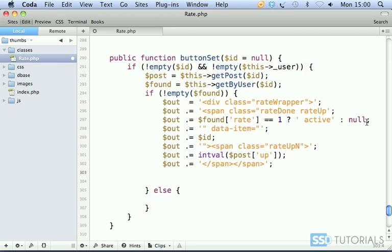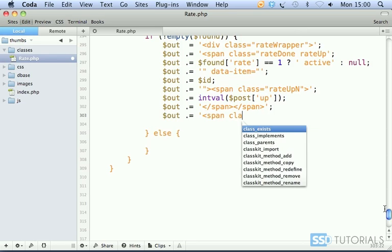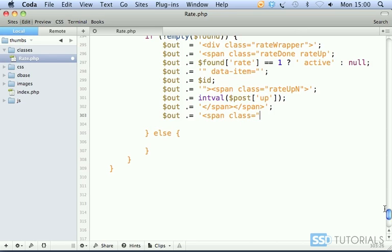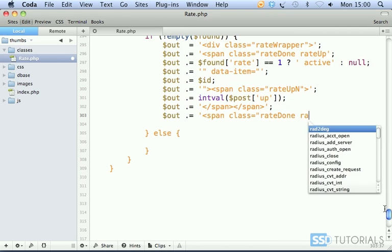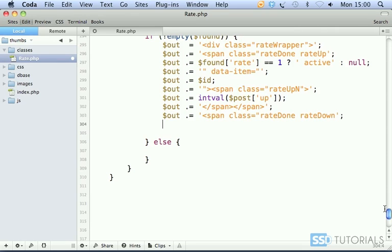Now that we have our spans out of the way for the up button, if we scroll down a little bit, out concatenating, we open another span class. This time it's going to be rate done as well, but the other one will be rate down. Then, no double quote, single quote again because we're going to use the same thing out as before. So out dot equal found.